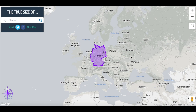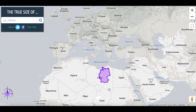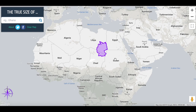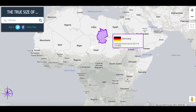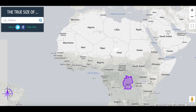Another interesting one is Germany, which you probably think of as quite large because you usually see it in reference to Europe, where it is quite large. However, if we move Germany to where it would actually look in Africa and put it in the Democratic Republic of Congo, it's really just a small fraction of the size.